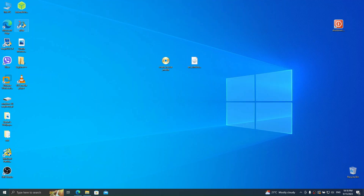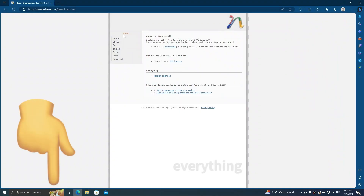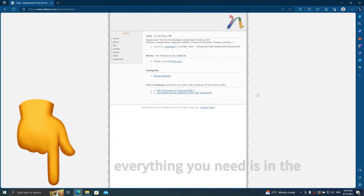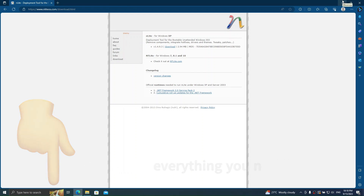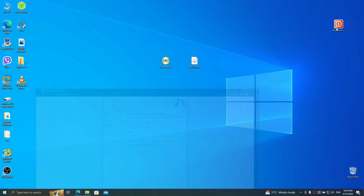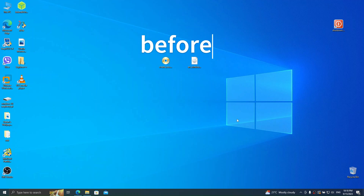So the first thing we need to do is download and install NLite, which I already have here. I'm going to give you a link in the description to download it if you need to. And now we'll need to open up NLite.